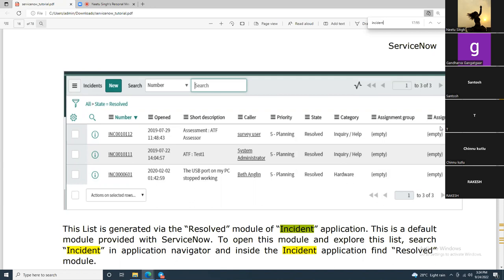We've covered incident tickets. There are also problem tickets and change requests, which we'll cover in further slides. If you have any questions on incident tickets, ask now; otherwise we'll move to problem tickets.